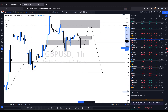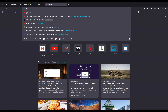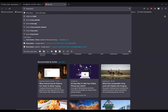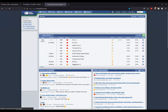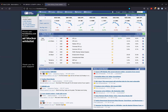Let's quickly look at Forex Factory to check the fundamentals for the day and see if there are any big movers that could cause a lot of volatility. Interesting — we have Canadian CPI at the opening of the New York session.